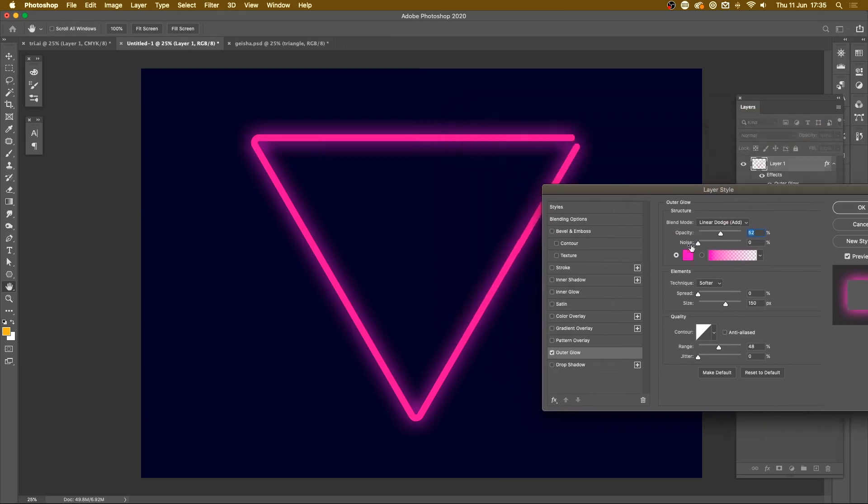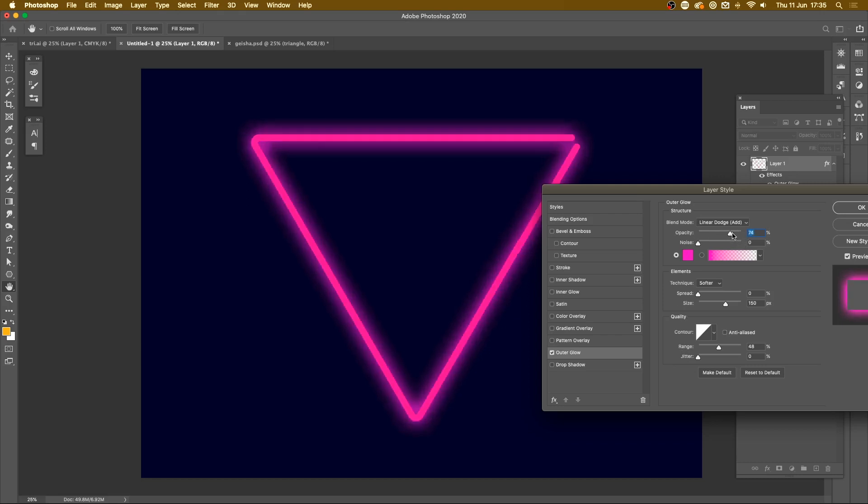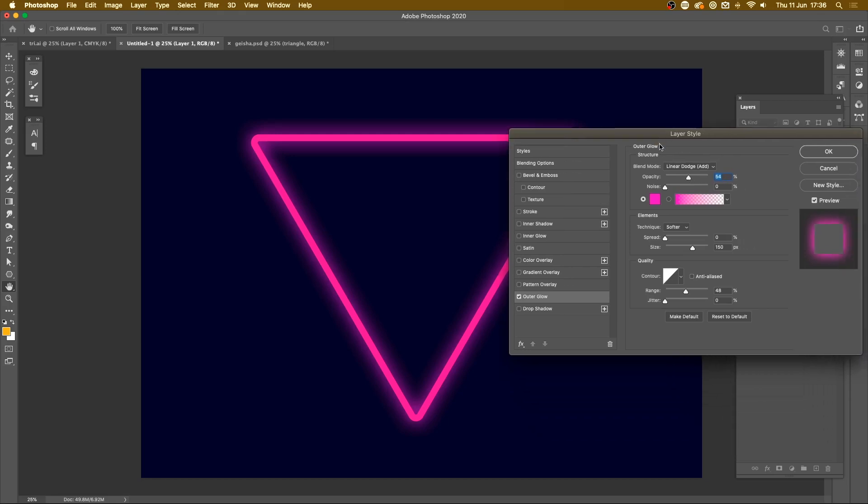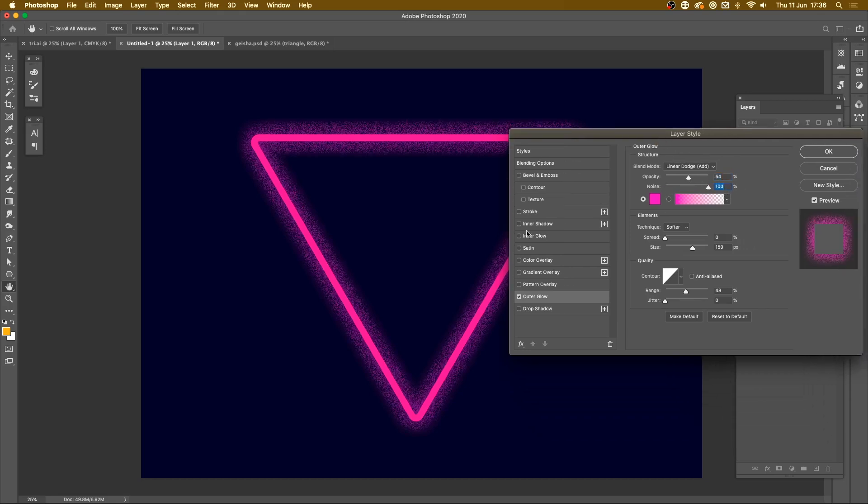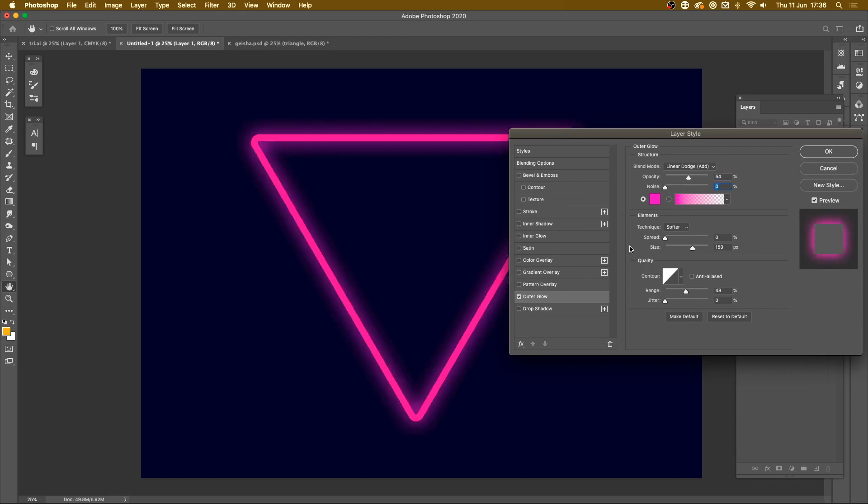Then we've got opacity, noise, spread, size, a whole bunch of different sliders here. Opacity is obviously going to dictate how opaque that light is. I usually kind of like to sit mine at about 50 to 60 and we'll leave it at 55 that's a nice kind of in-between. Noise we don't really play with, that's just going to give it this kind of weird dissolved effect. That's not really going to be the way to go here. Technique always leave it on softer.